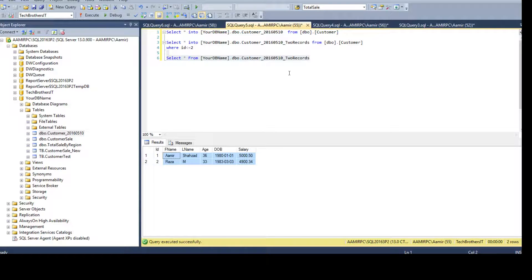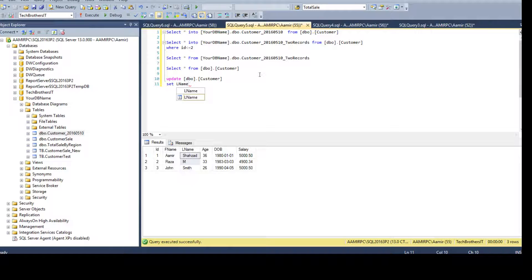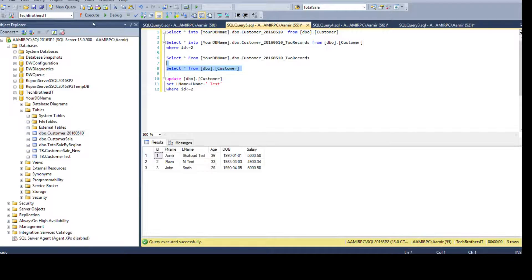Now let's say you need to update the last name. You do an UPDATE on DBO.Customer — we'll update the top two records, setting LastName = LastName + 'test' WHERE ID is less than or equal to two. If we run this, the update happens and you can see that 'test' has been appended to those two records.